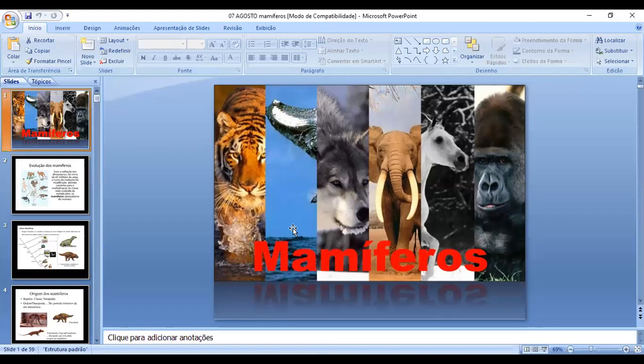Com isso, a gente encerra essa parte da apostila. Quem fizer os exercícios de mamífero pode me mandar que eu anoto — vai ficar como nota do quarto bimestre. A gente então começaria a apostila nova. Eu vou encerrar essa reunião, já abro outra para iniciar a apostila nova, faço a introdução e depois libero vocês para a reunião das 11. Fiquem aí e já entrem no link novo que eu vou mandar no grupo.